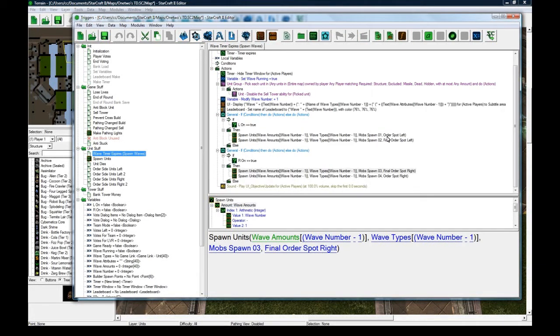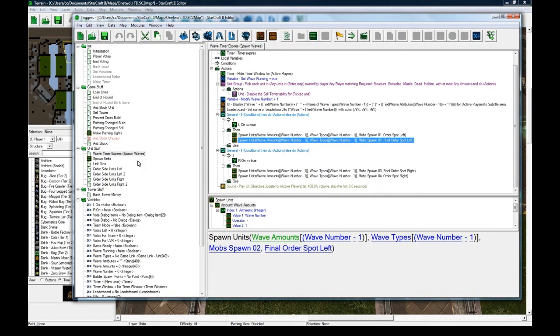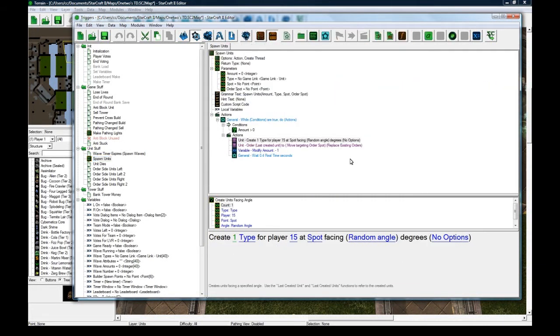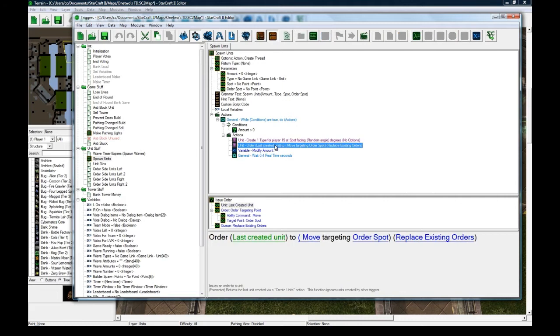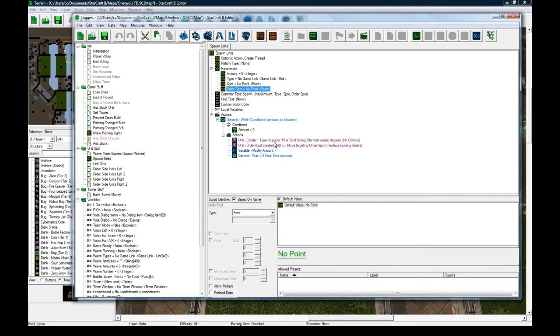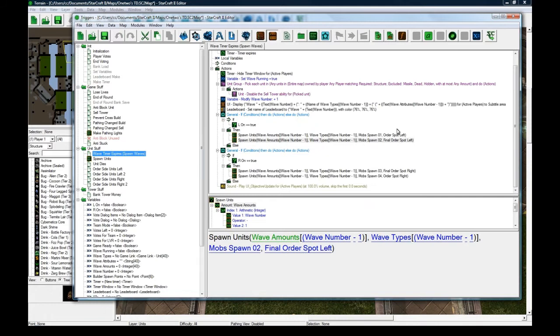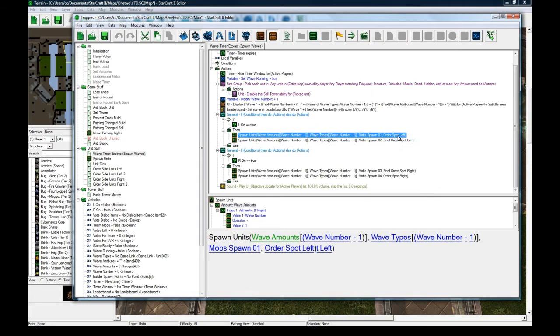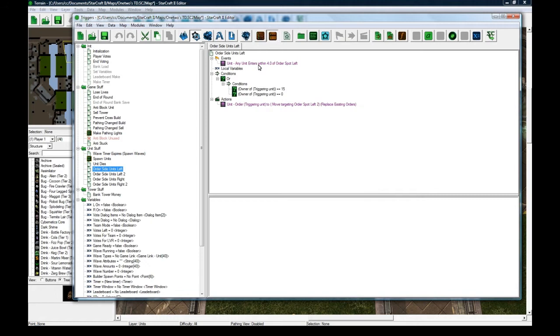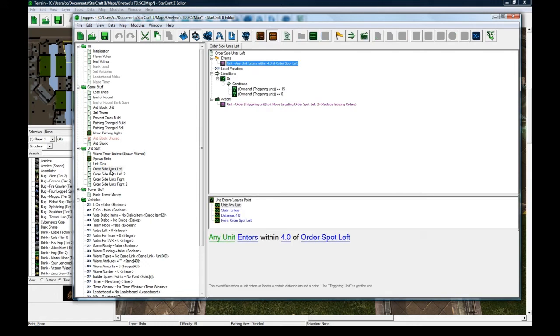As you can see here, Mobspawn 01, Mobspawn 02, and then it's going to order it to move to its next spot, which I also passed in, so it's different. Some lanes, like I showed, can go all the way to the end, but some have to go to intermediate spots and then have to get reordered, as you can see by these triggers here.